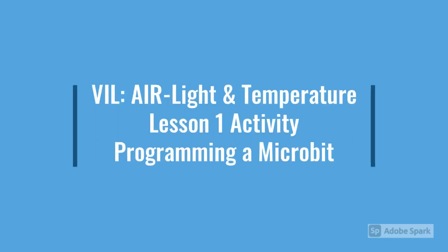From Verizon Innovative Learning, the Artificial Intelligence and Robotics course, Light and Temperature, Lesson 1 Activity, Programming a Microbit.